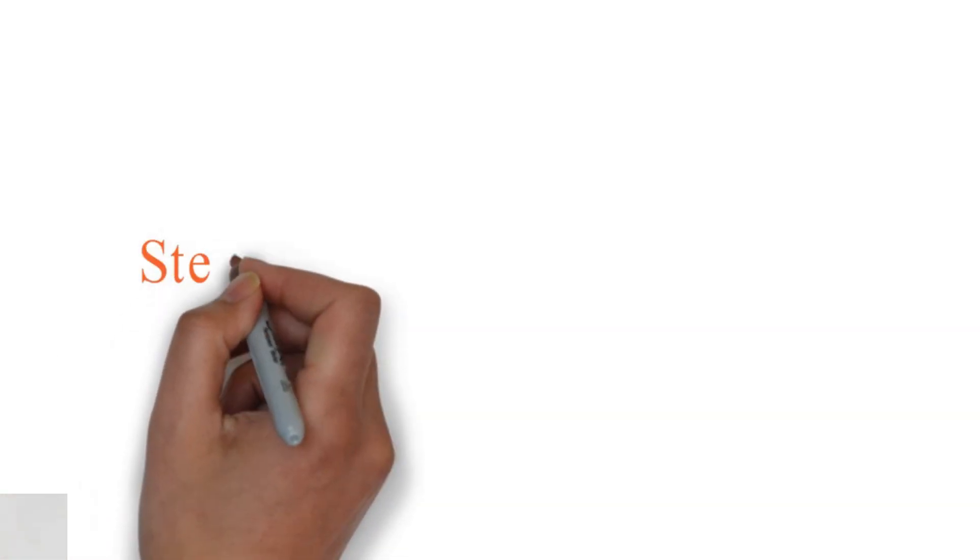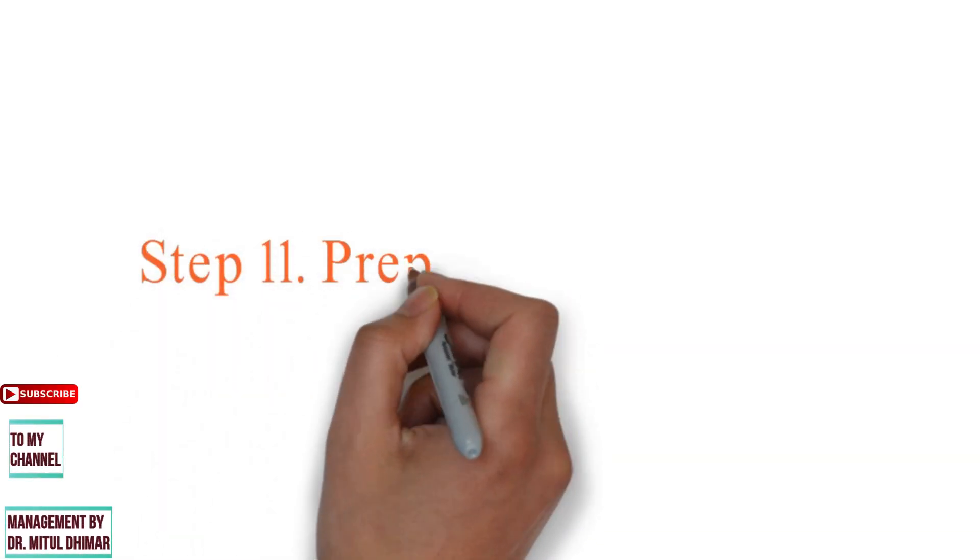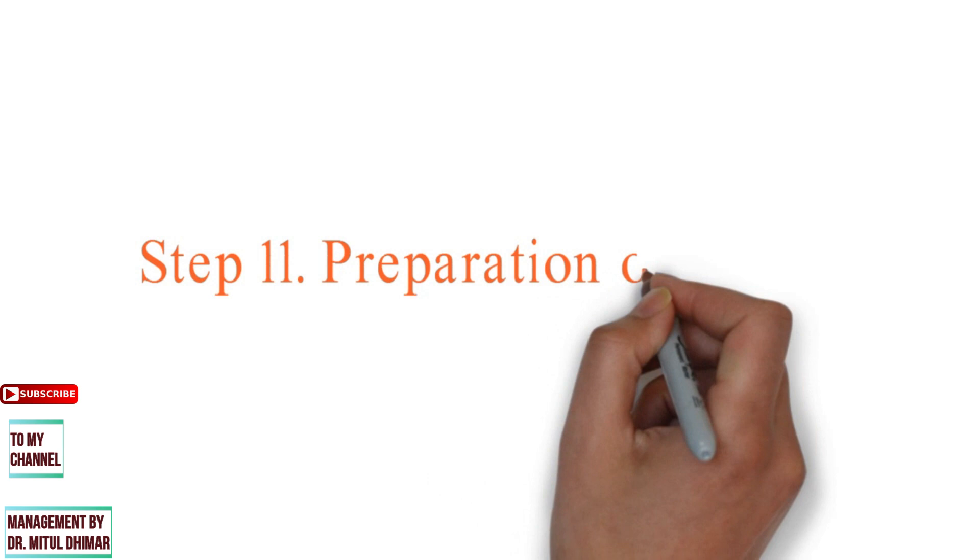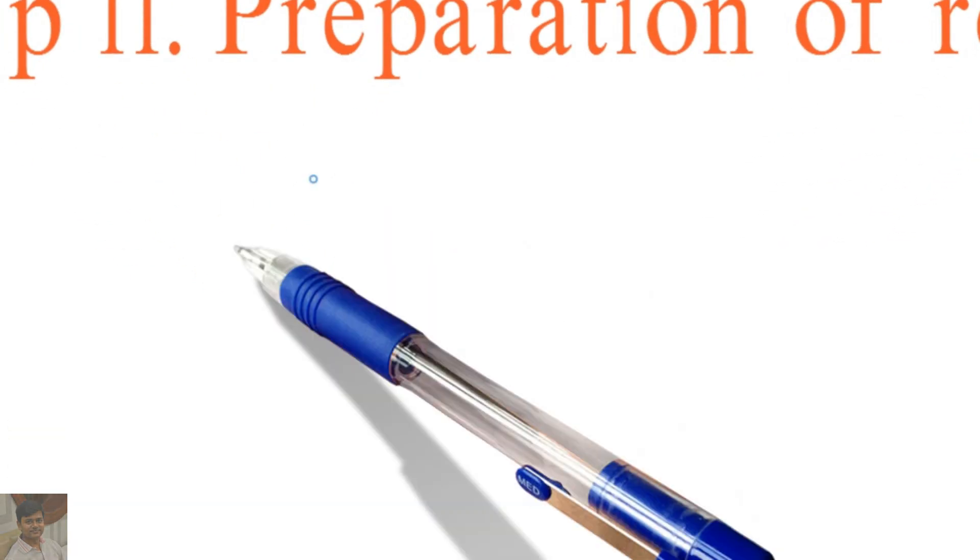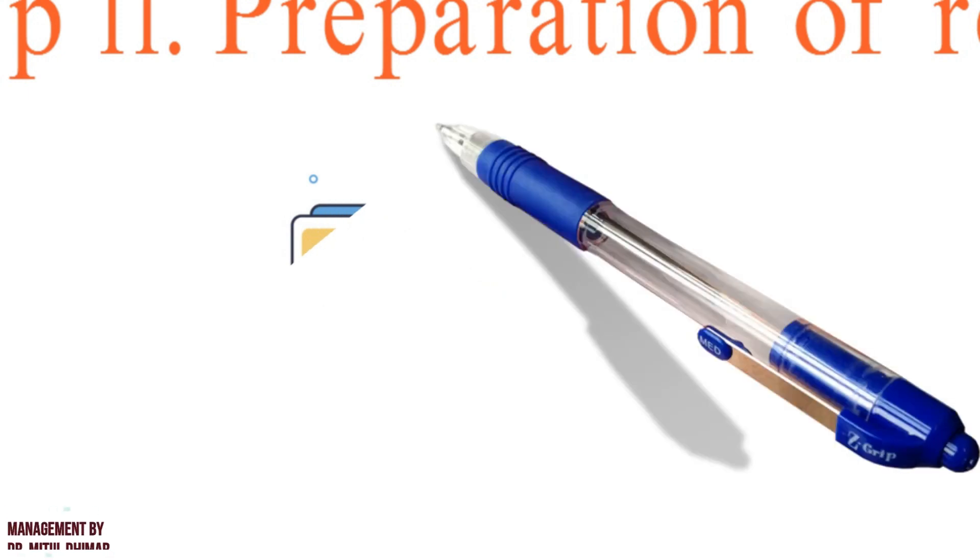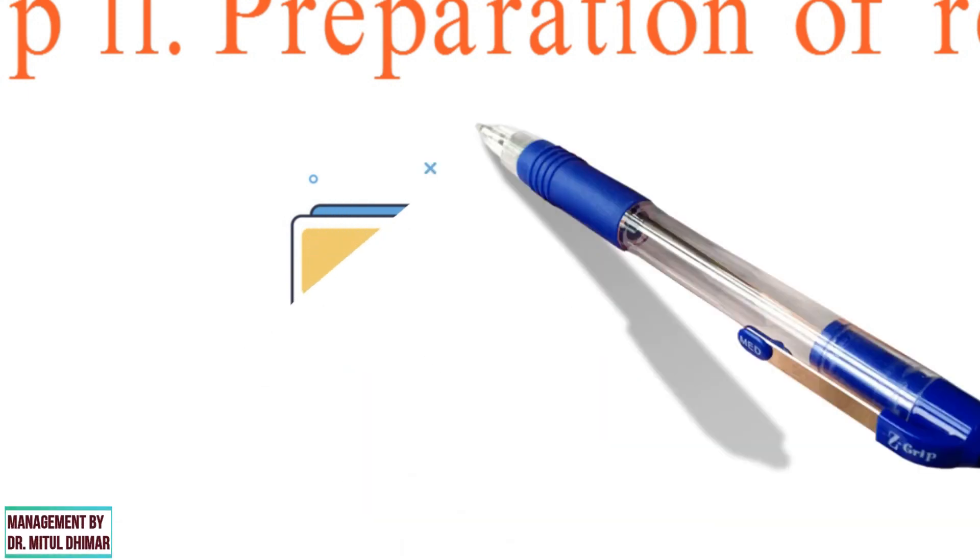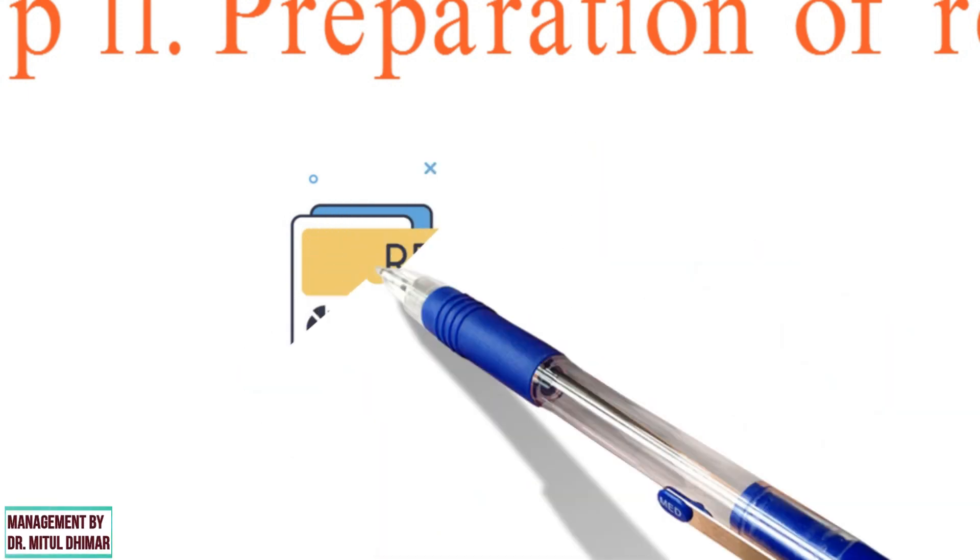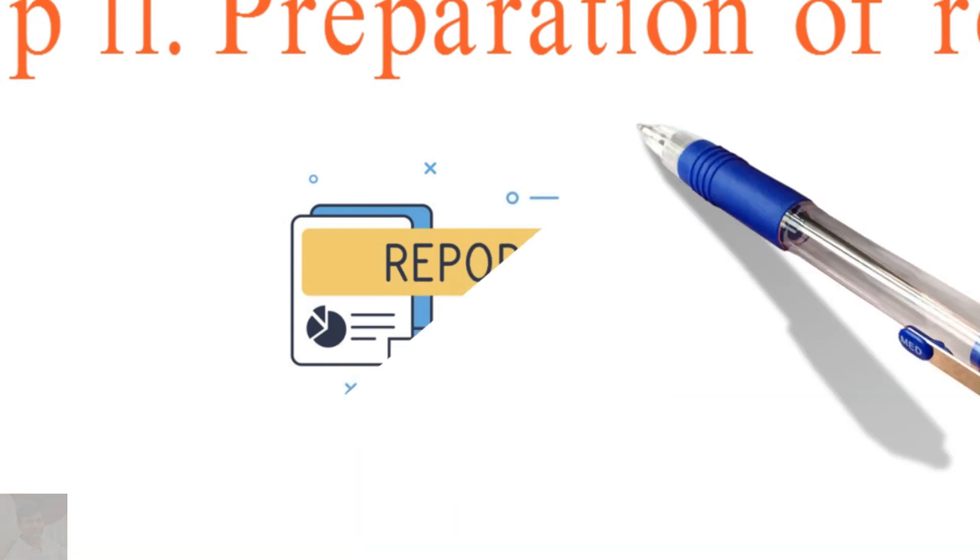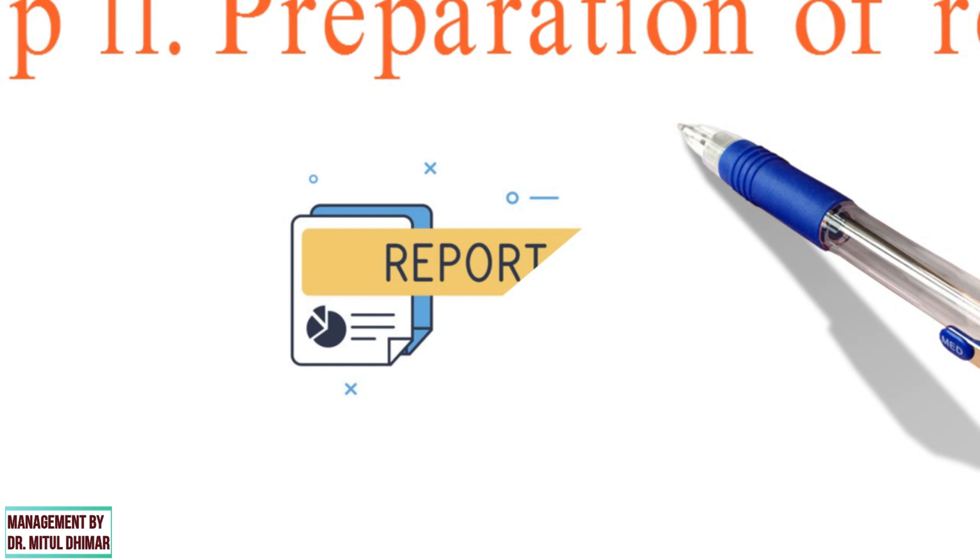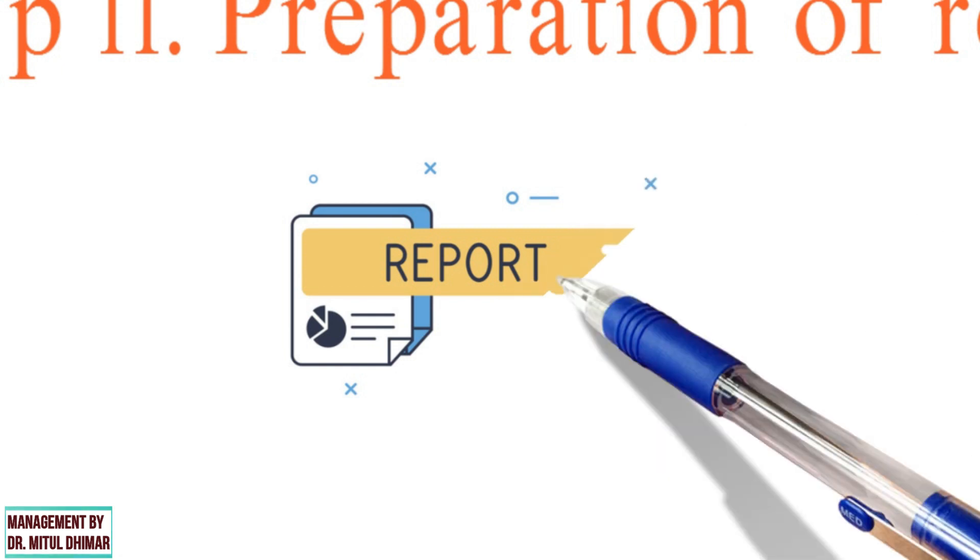Last step: Preparation of report. Finally, the researcher must prepare a report of what was done by him. The report layout consists of number one, preliminary page which carries title and date followed by acknowledgement, list of contents, etc. Number two,